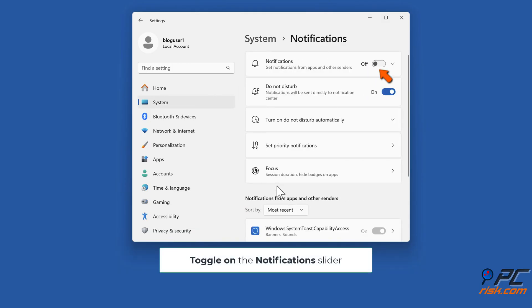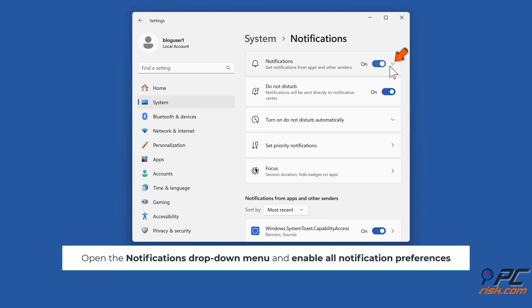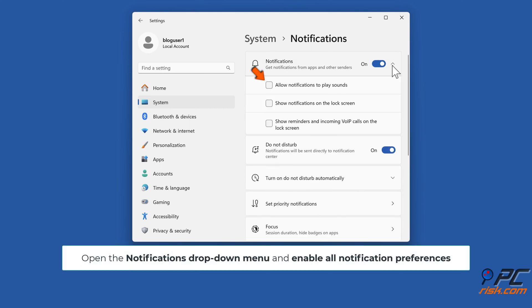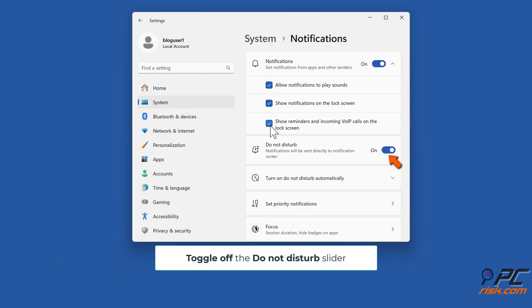Toggle on the notifications slider. Open the notifications drop-down menu and enable all notification preferences. Toggle off the do not disturb slider.